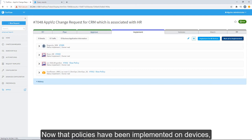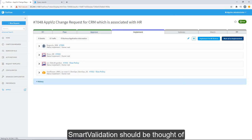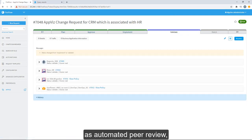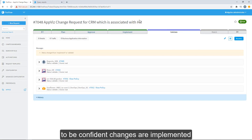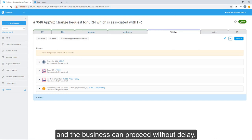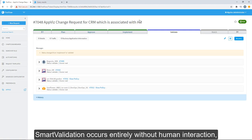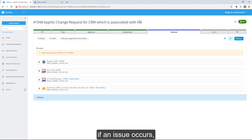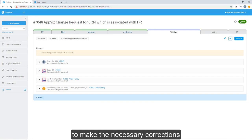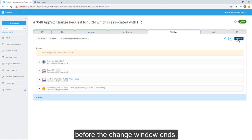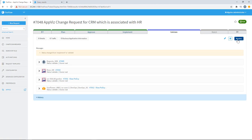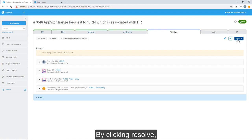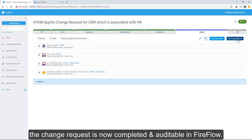Now that policies have been implemented on devices, we can move into Smart Validation. Smart Validation should be thought of as automated peer review, allowing implementation engineers to be confident changes are implemented and the business can proceed without delay. Under normal circumstances, Smart Validation occurs entirely without human interaction, and implementation engineers are notified if an issue occurs. This information can quickly allow an implementation engineer to make the necessary corrections before the change window ends, driving change for the business faster. By clicking Resolve, the change request is now completed and auditable in FireFlow.